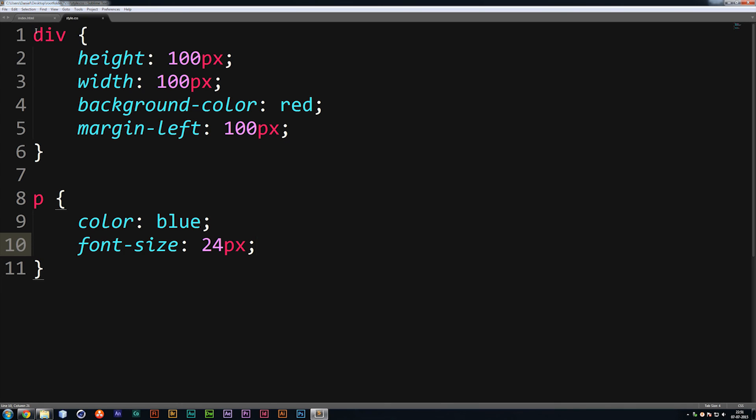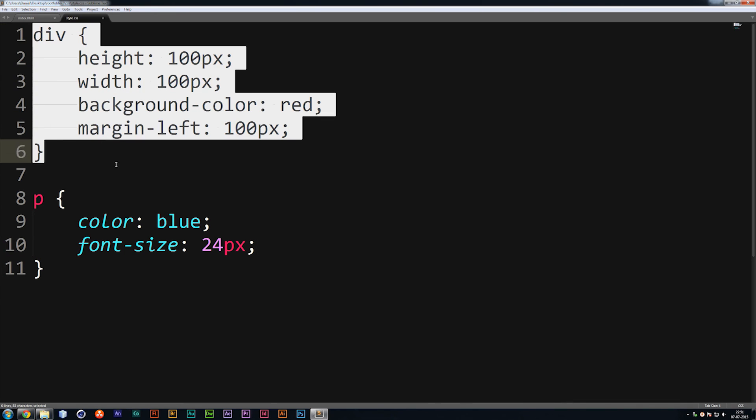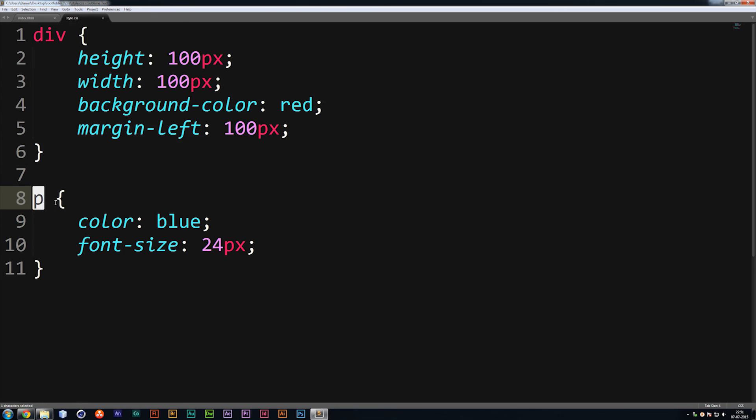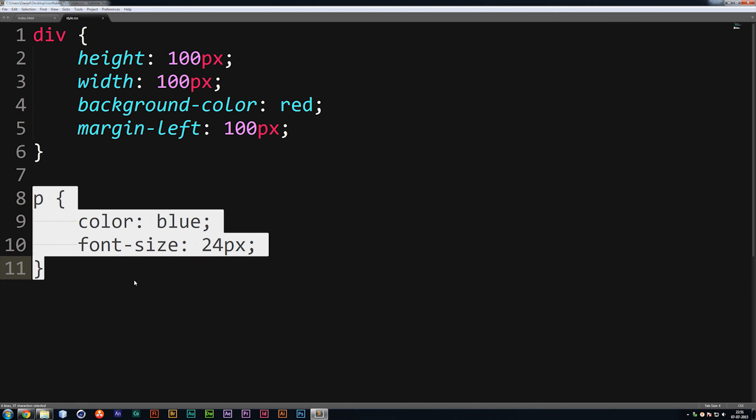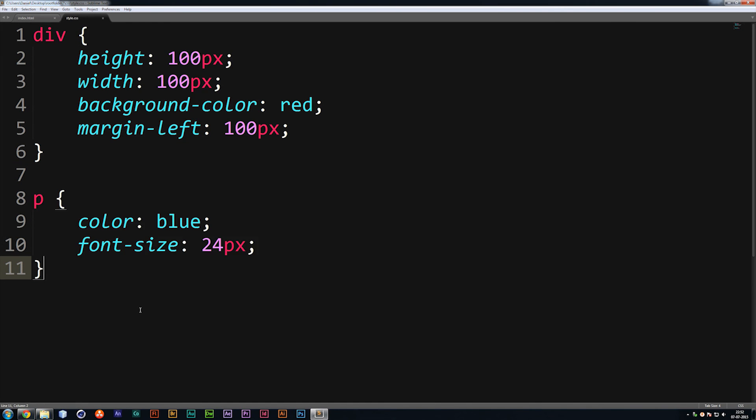So we can essentially change everything. Now, of course, this is a very simple way to do it. But what if you have more than one div on your website? What if you have more than one paragraph on your website? Because you will. You will have a lot of them. How do you specify specifically which one of them it is you want to style? And we're going to get into that in the next couple of lessons.